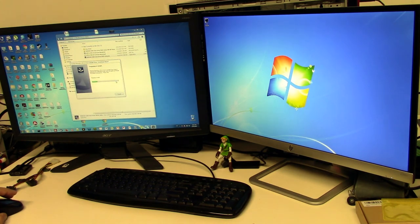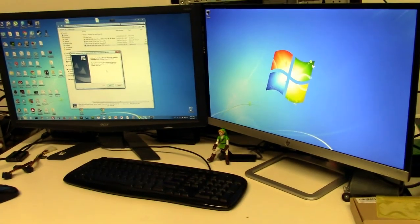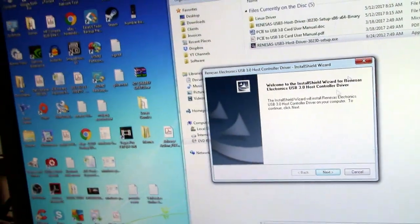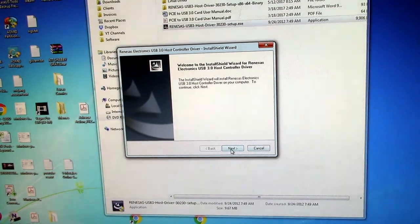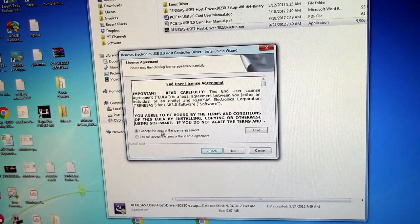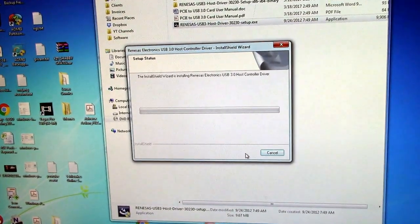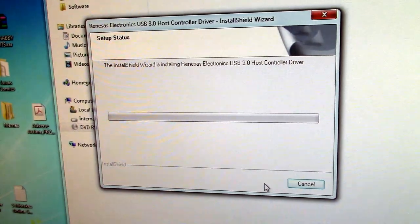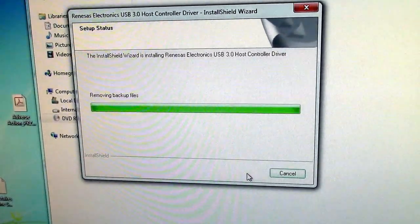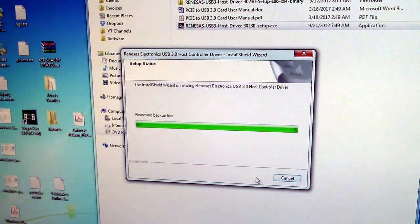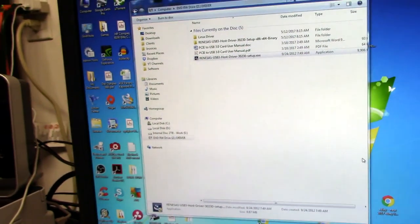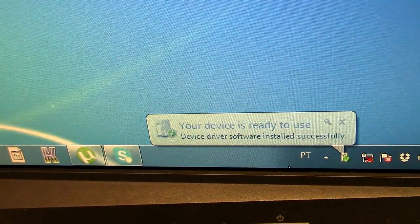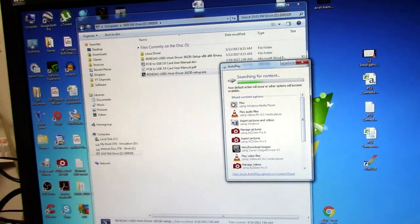All right, installing. Let me grab the camera here, it's installing right now. Accept the terms, let's do it. Let's install this thing. All right, it says my device is ready to use. Right here, there you go. Detected my hard drive immediately.